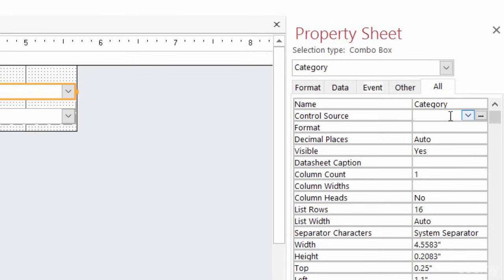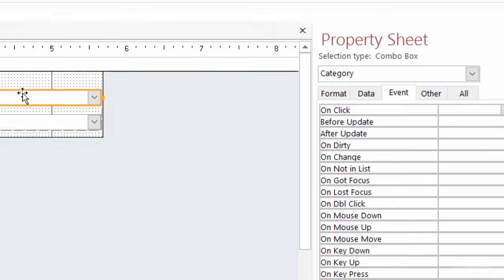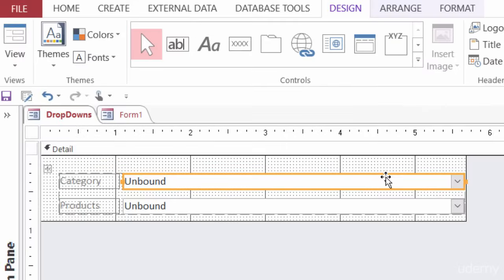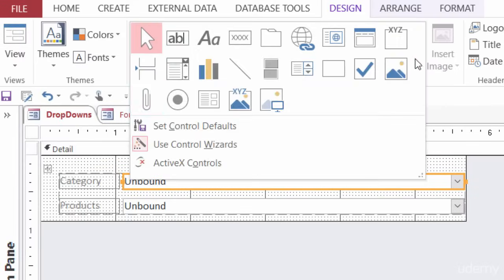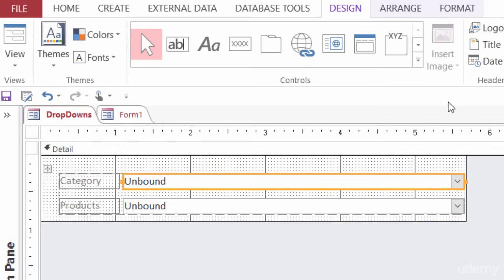I can show you that the only thing that these two boxes have on them are names. There's no control source right now. There are no events associated with either of these two combo boxes. So I'm basically starting from scratch here. I just created a form and then added in my combo box from the controls drop-down.